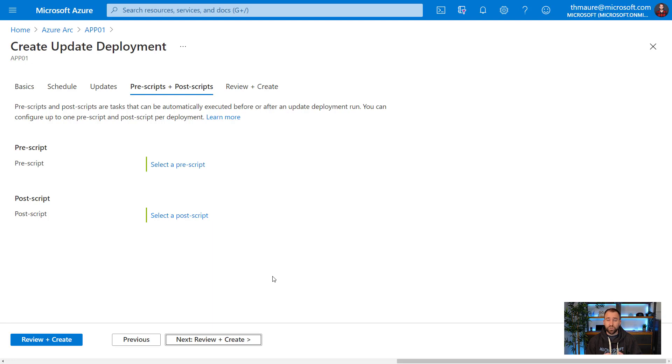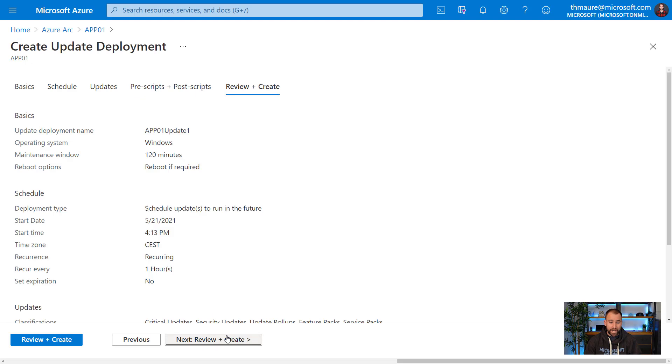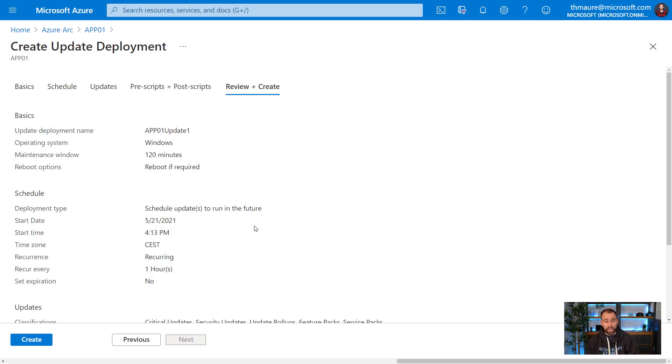Then I could run pre or post scripts if I need to. And at the end, I can basically review all the things I just did and then just create that update deployment job.